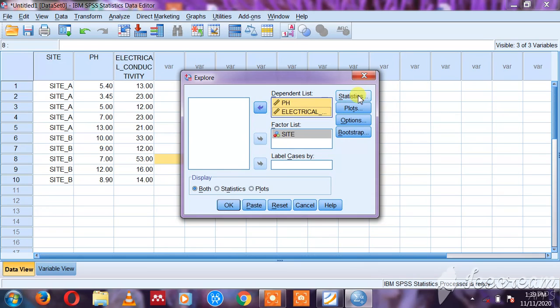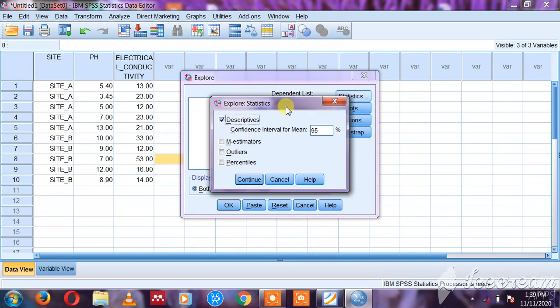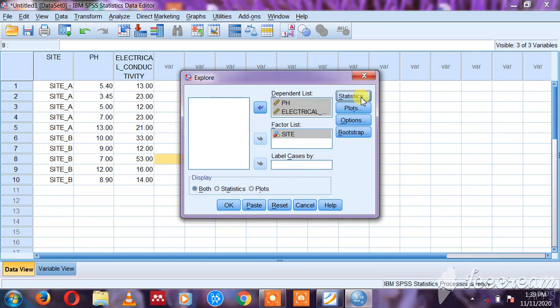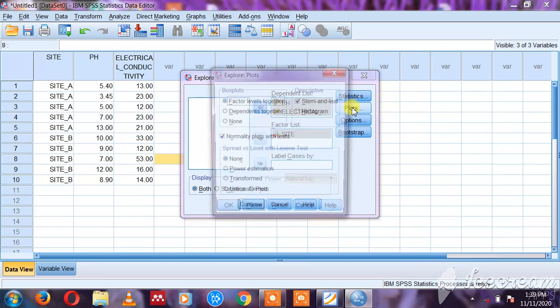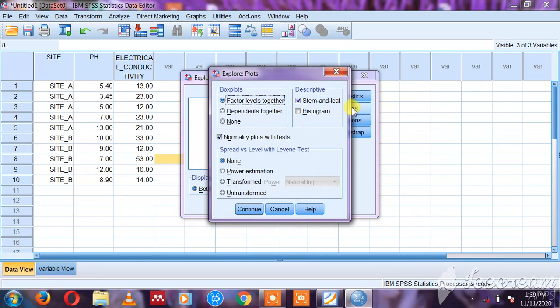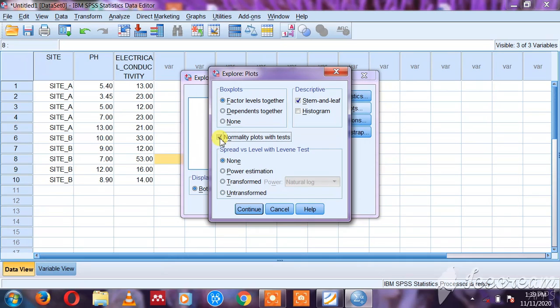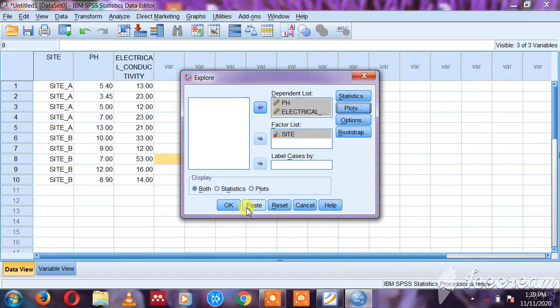Here I'm having Statistics. If Descriptive is not selected, you select it, then you say Continue. Then you come to Plots. In plots we are interested in normality plots, so you select normality plots and say Continue.